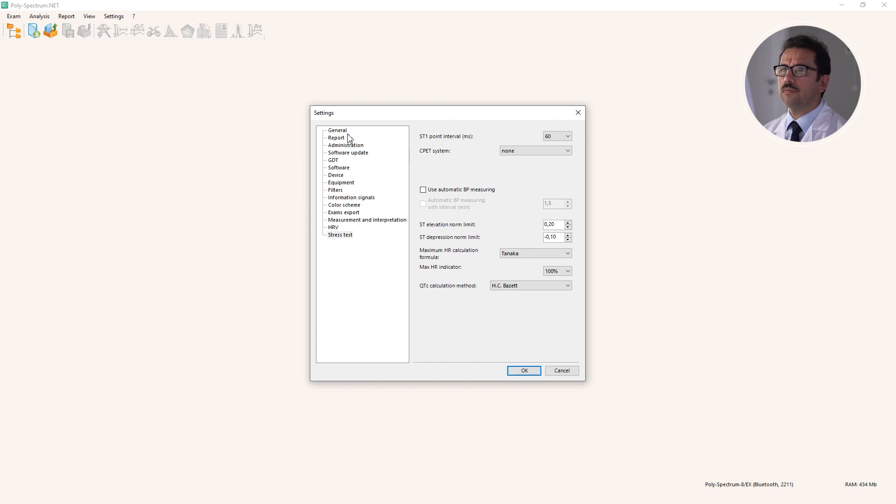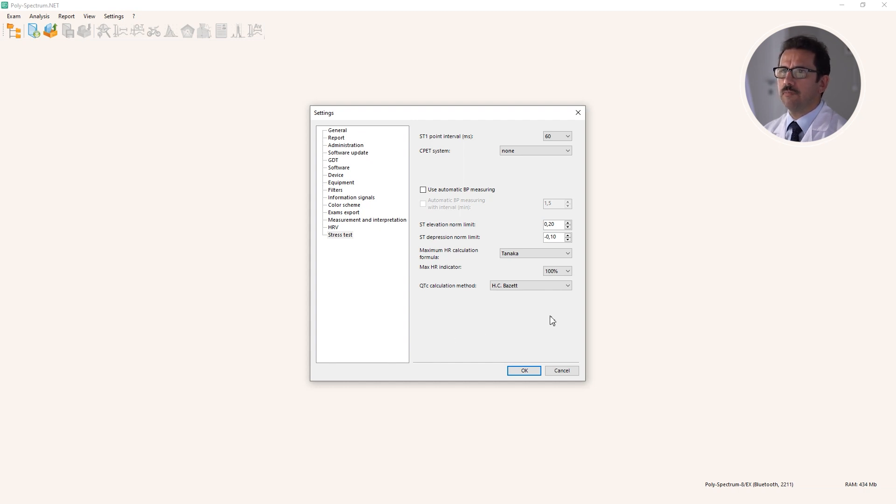What else? I think that's enough for settings that are required for basic operation of this software.